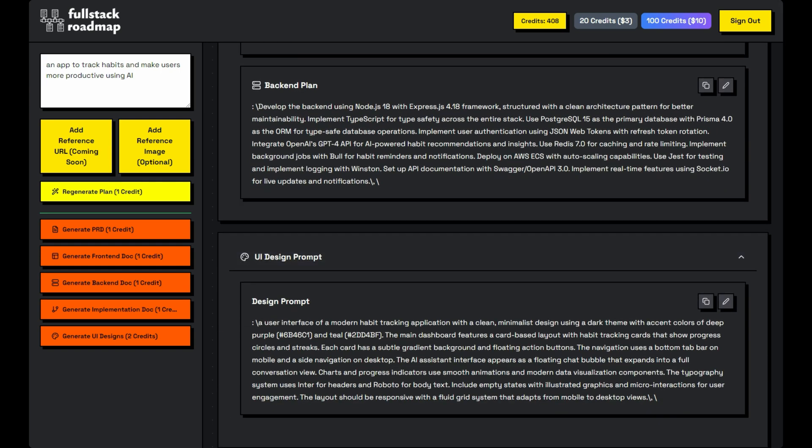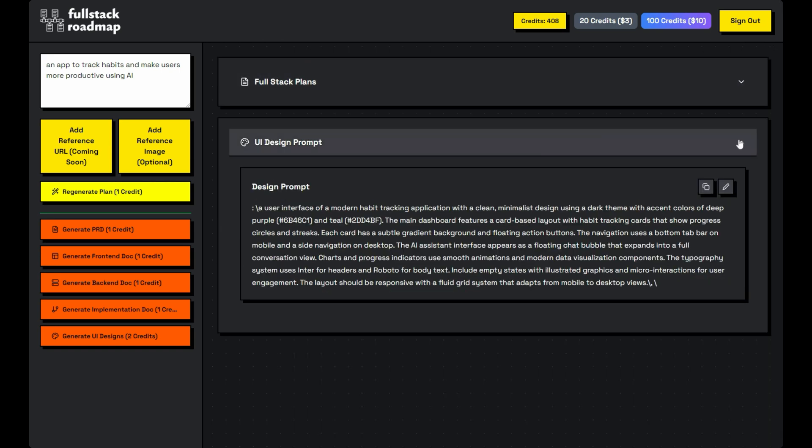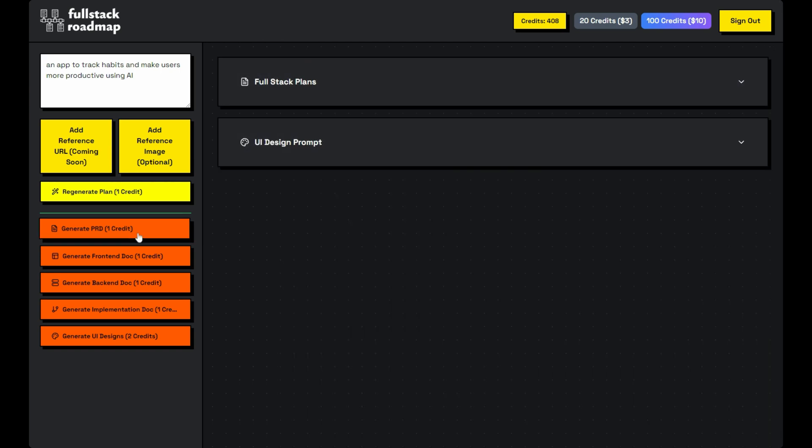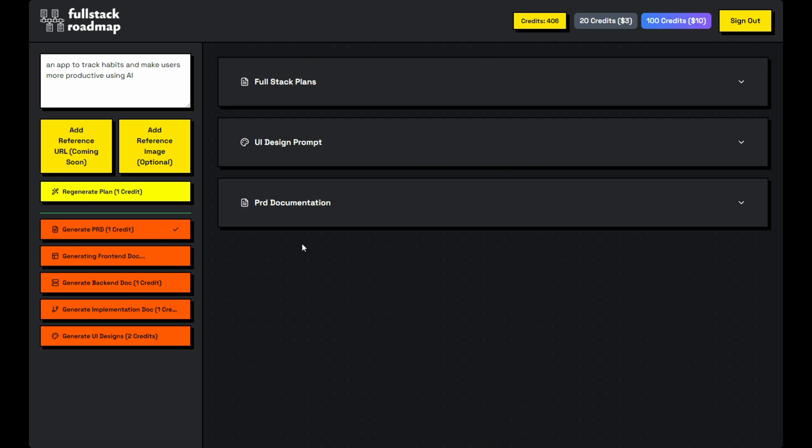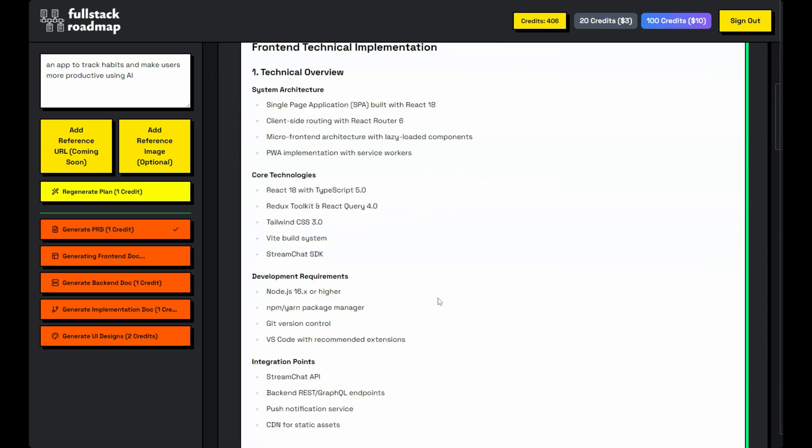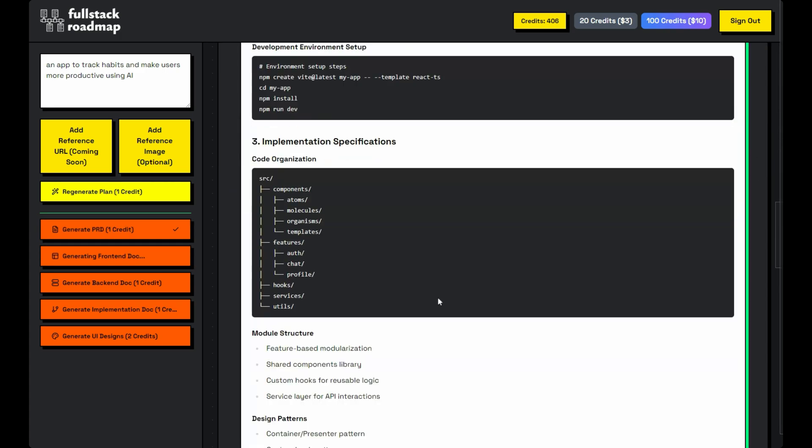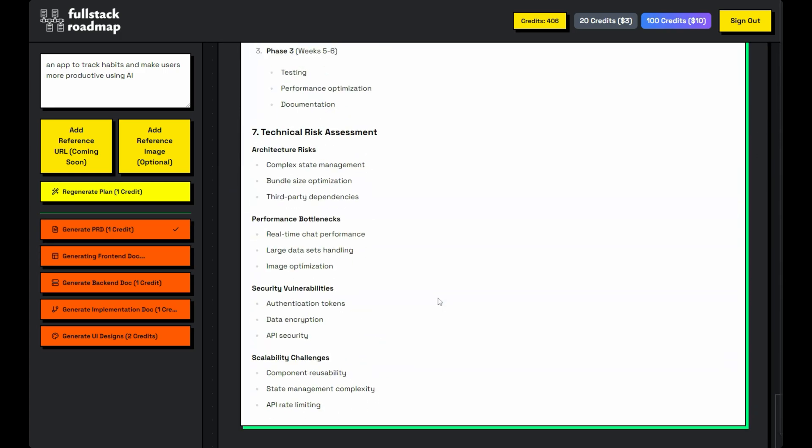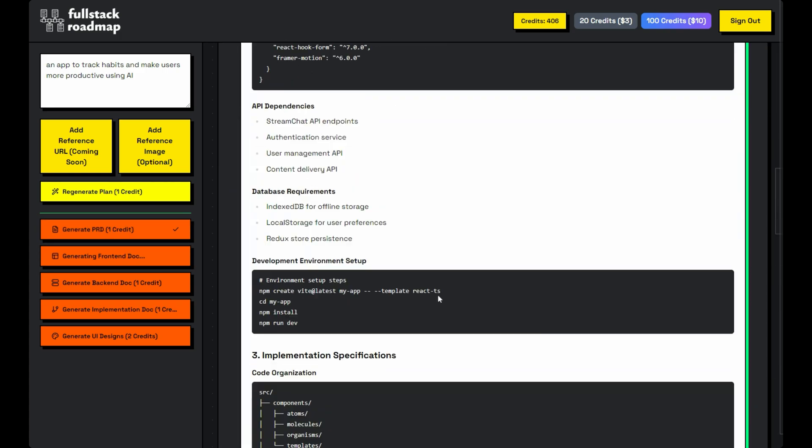And it doesn't end there. Generate in-depth documentation for front-end, back-end, and implementation flow, all tailored to your project.